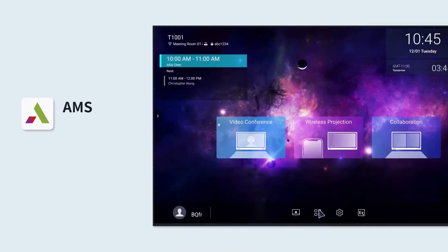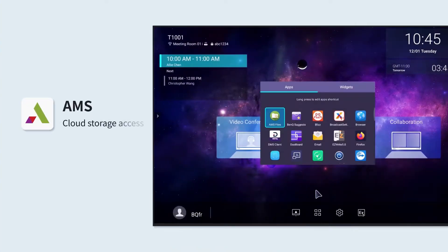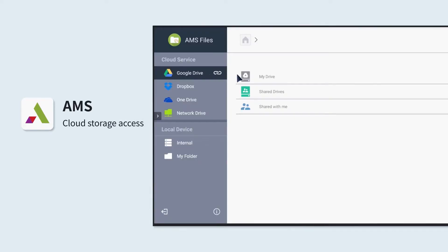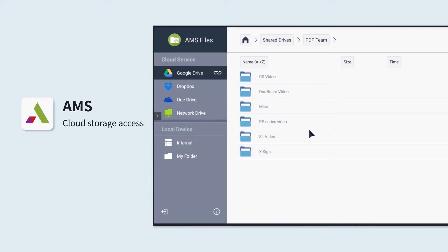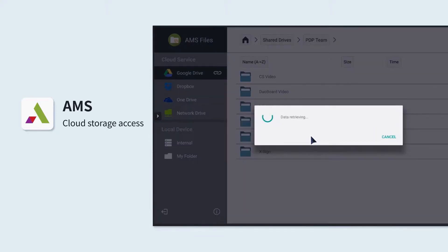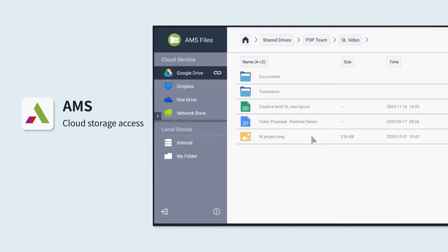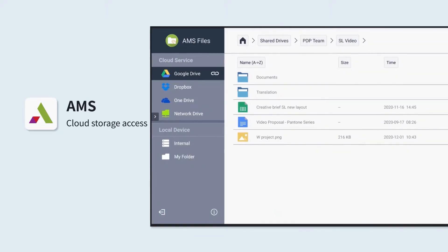With AMS, BenQ's account management system, you can access your cloud storage services such as Microsoft OneDrive, Google Drive and Dropbox to open or save your presentations, Word documents and PDFs.